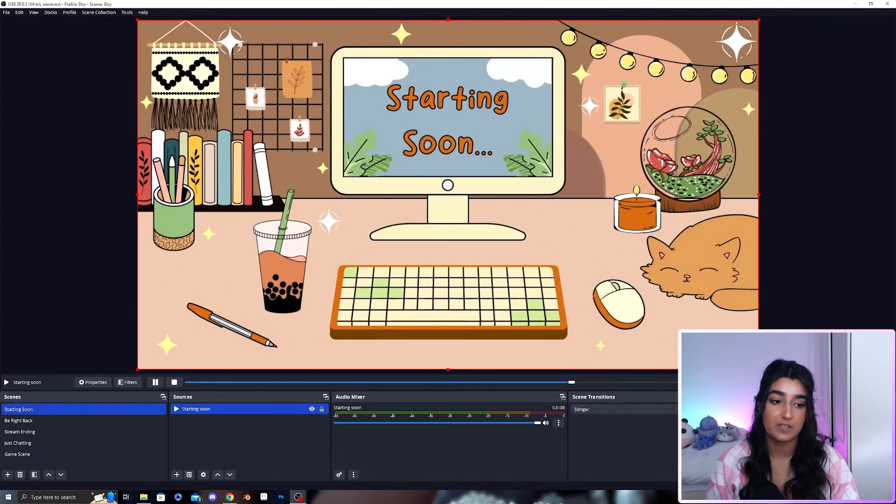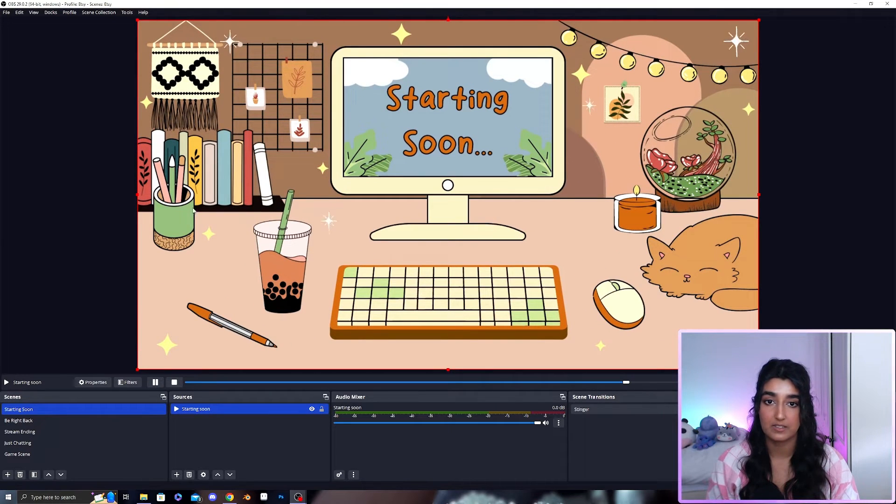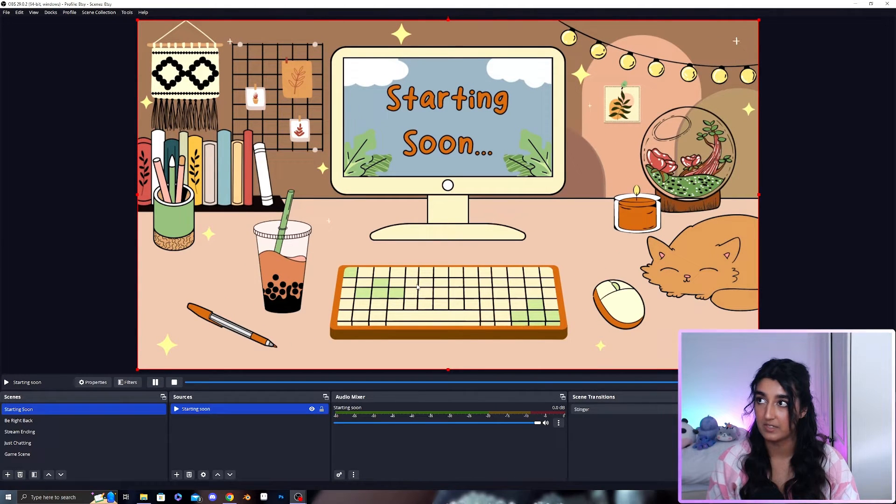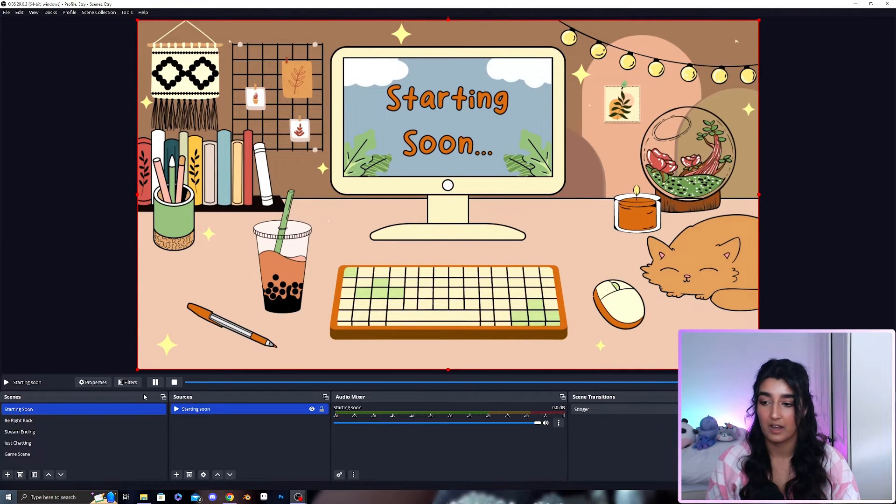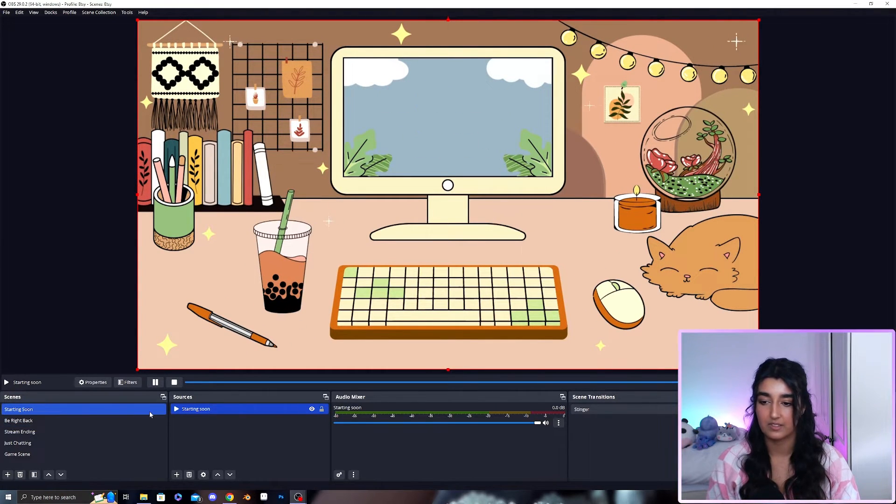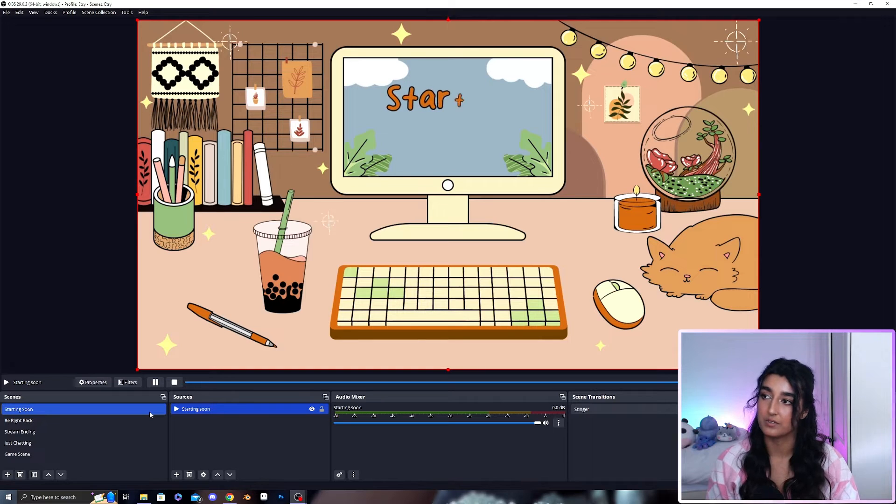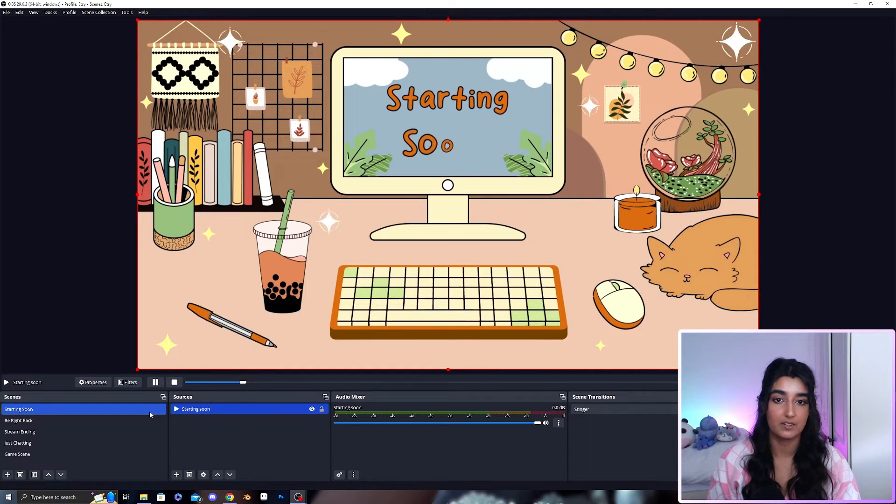We want to resize it to the scene so it fits and that's the starting soon scene set up. It's that simple.